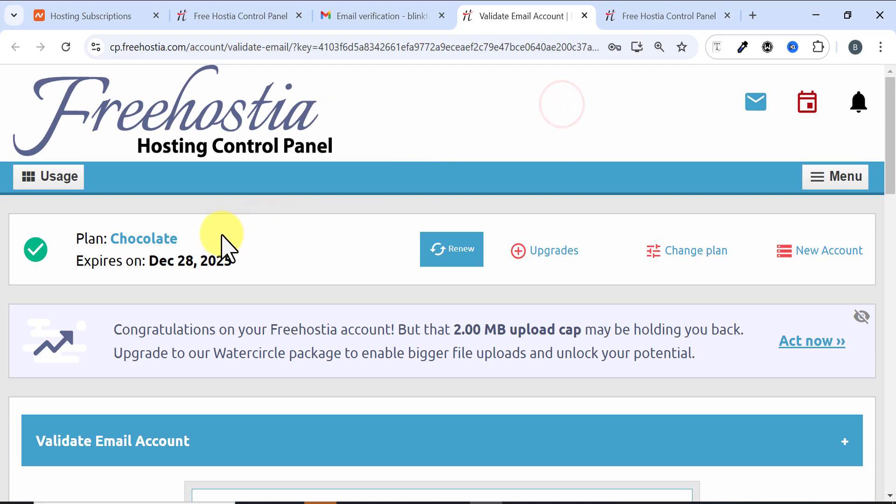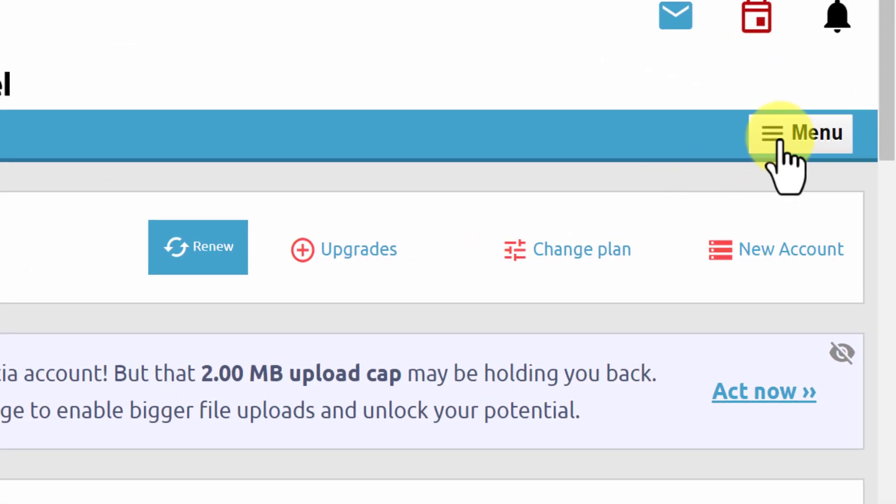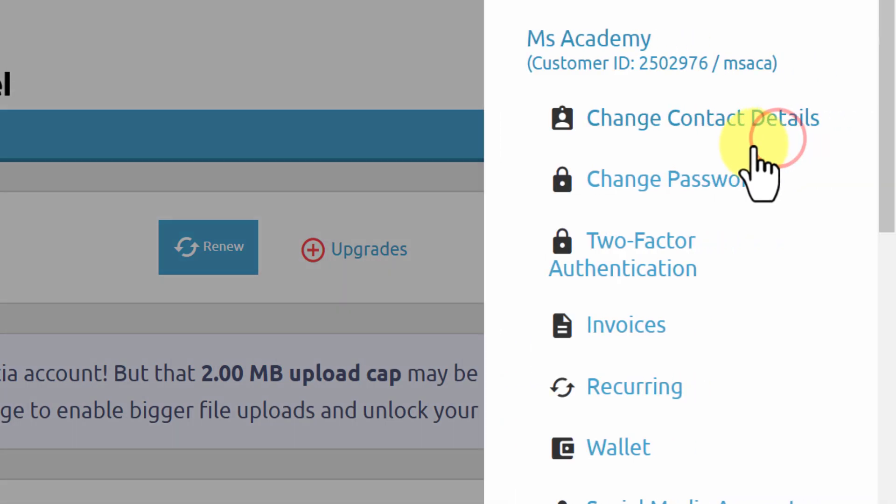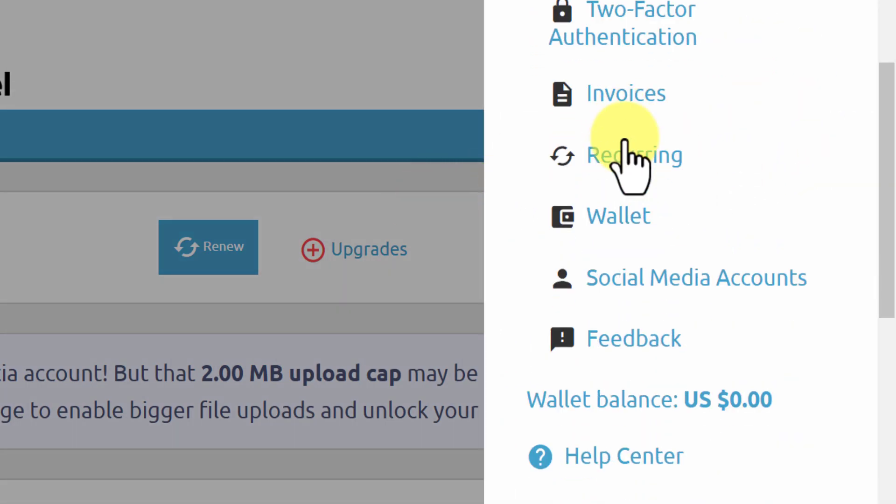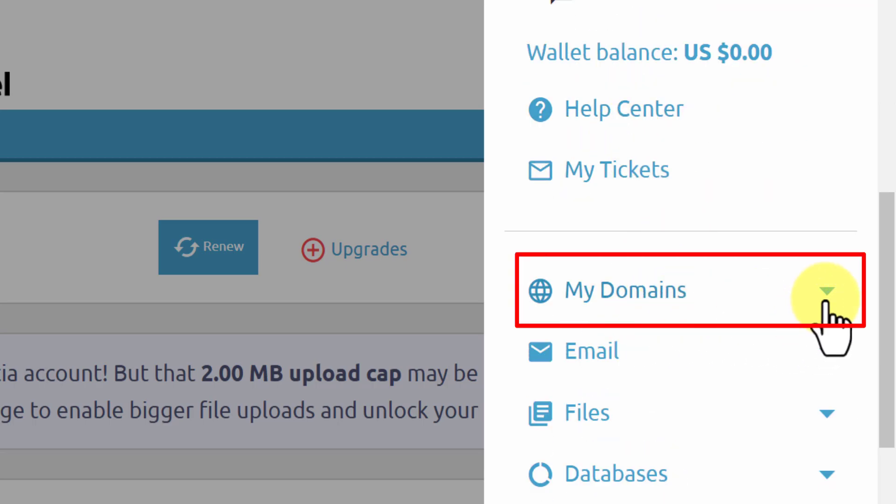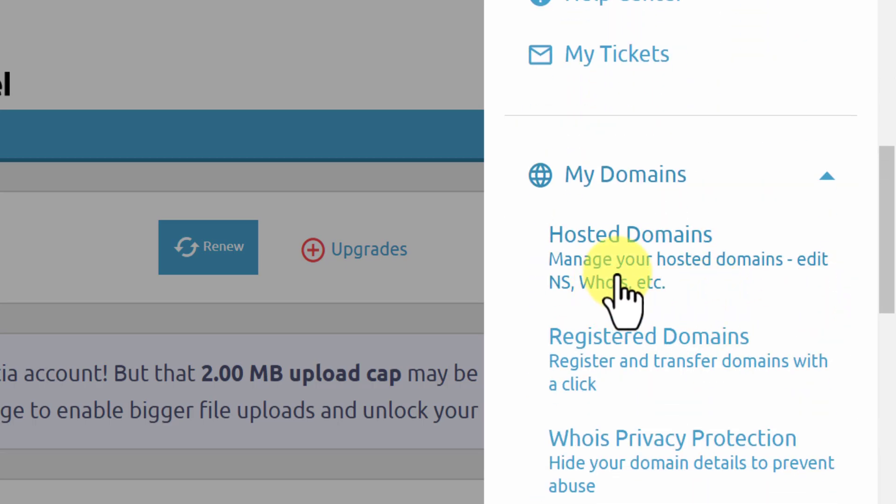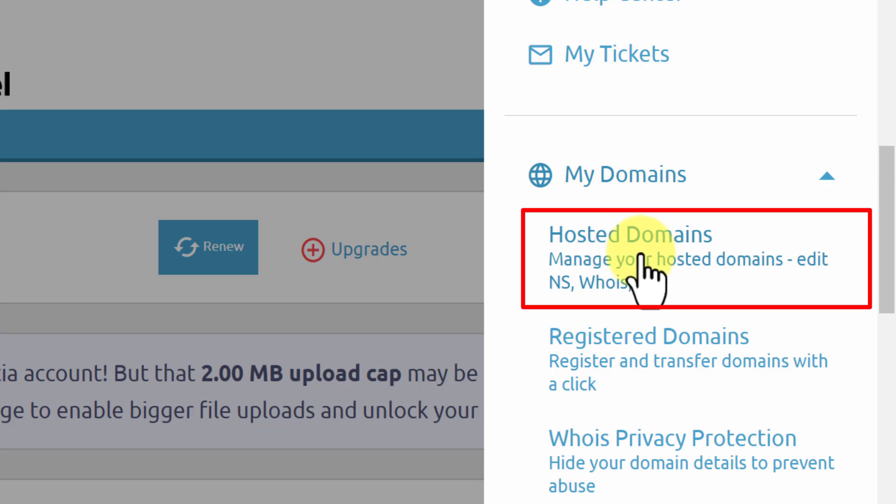Then it brings me to this page. When it brings me here, the next thing I need to do is click on Menu. When I click on Menu I'll scroll down and you can see My Domains. I'll click on My Domains.